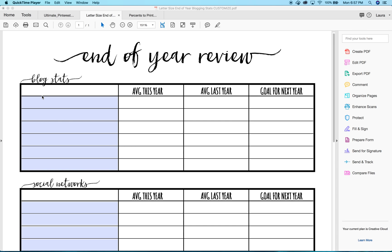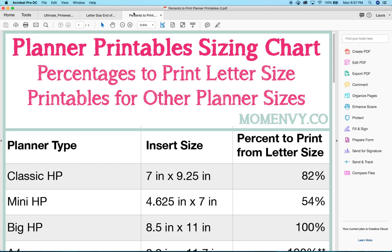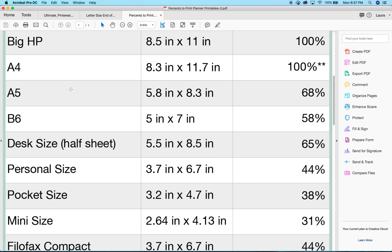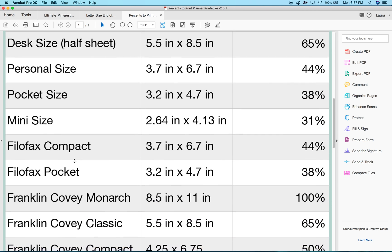If you were on my website, you saw that I had a cheat sheet for standard size planners — the most popular ones out there. For instance, a classic happy planner needs to print at 82%, and a mini happy planner needs to print at 54%. As you keep scrolling, you can see all the different sizes that I have.